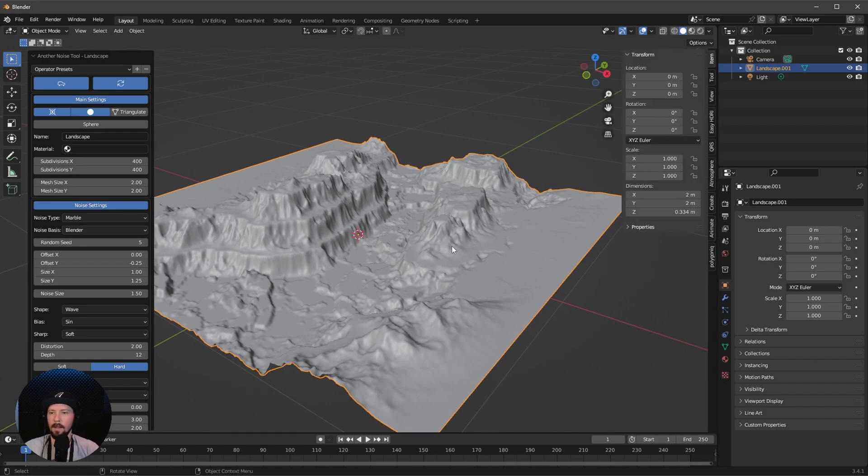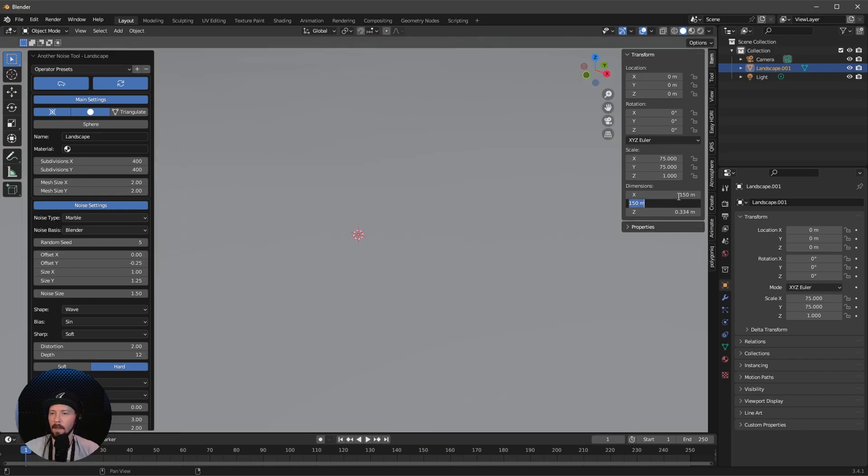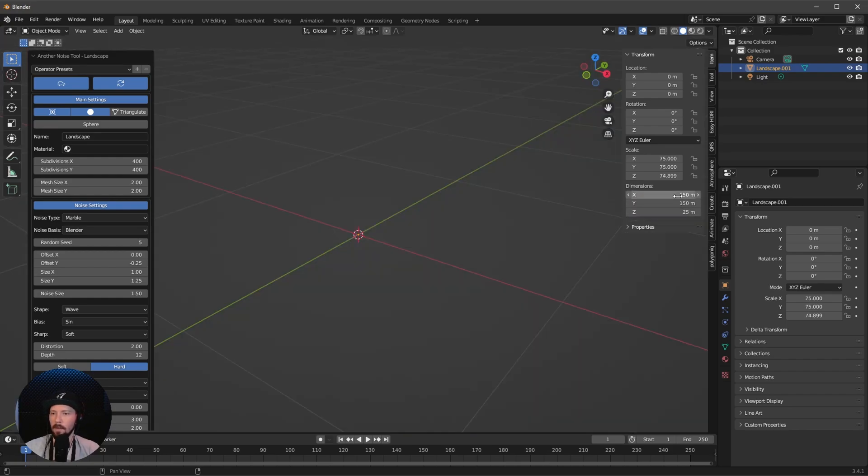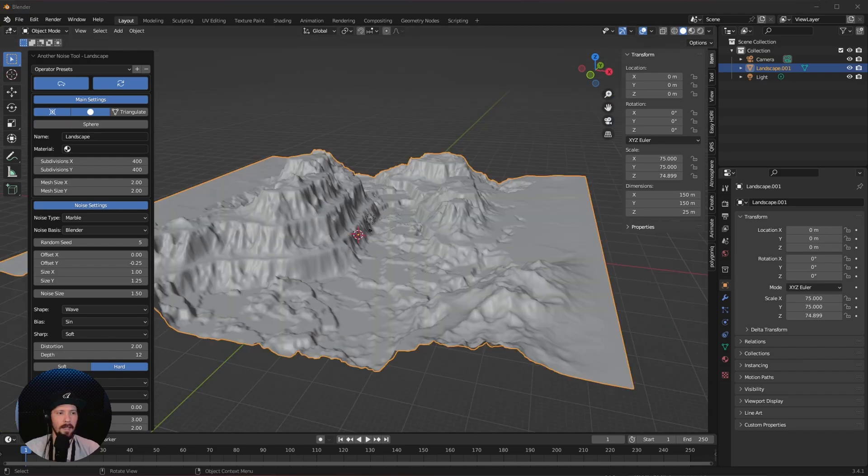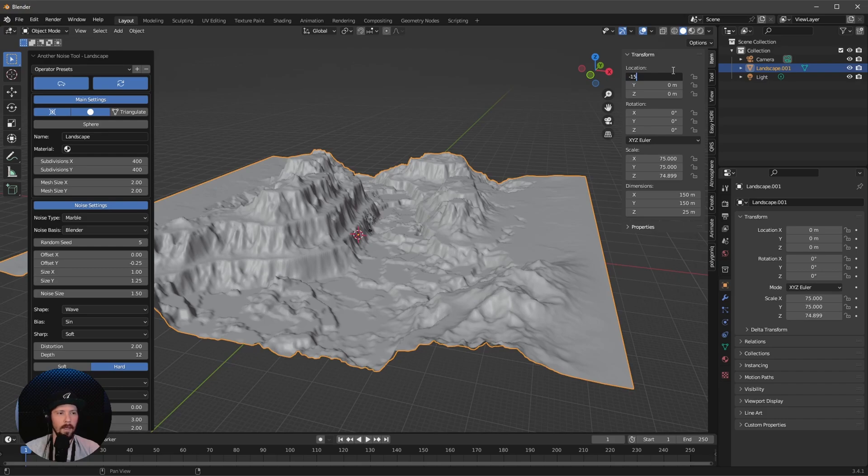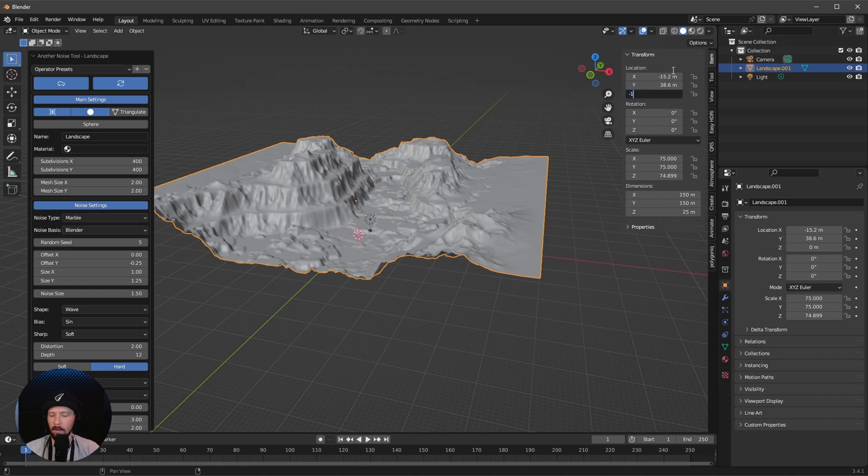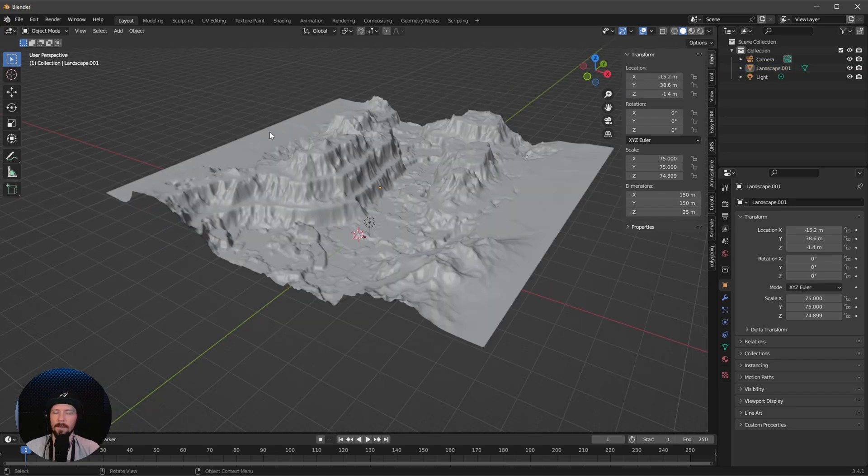Now we can increase the size of the X and Y to 150 by 25 in the Z. Let's bring this to the right position, going with minus 15.2 by 38.6 by minus 1.4.